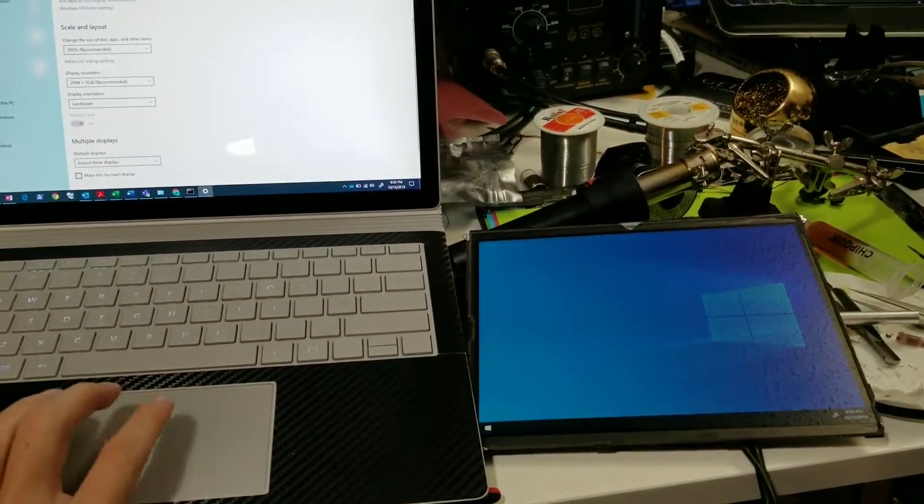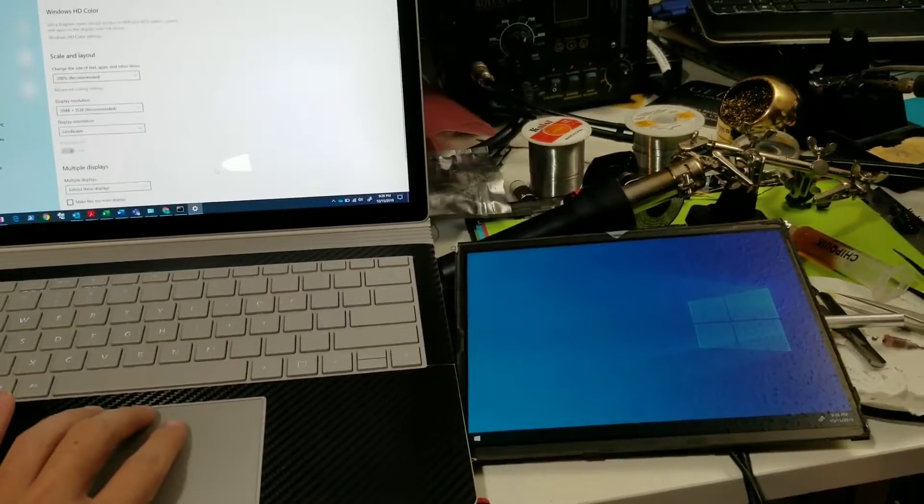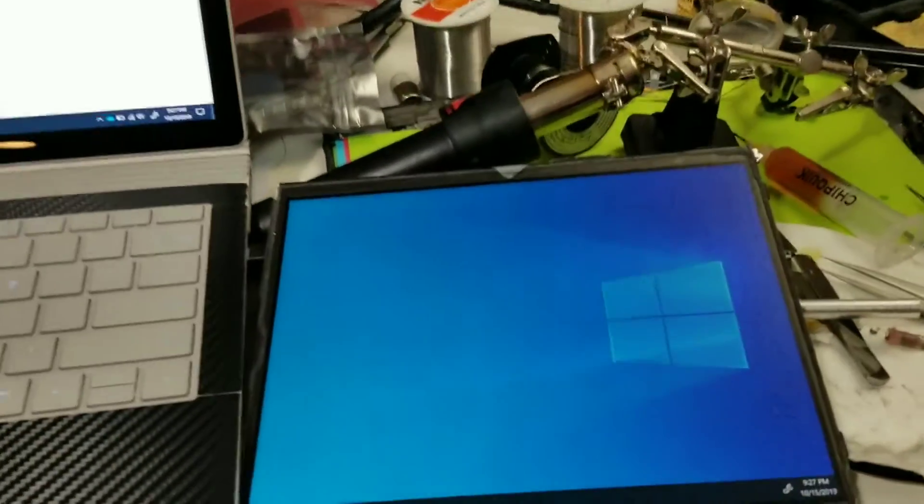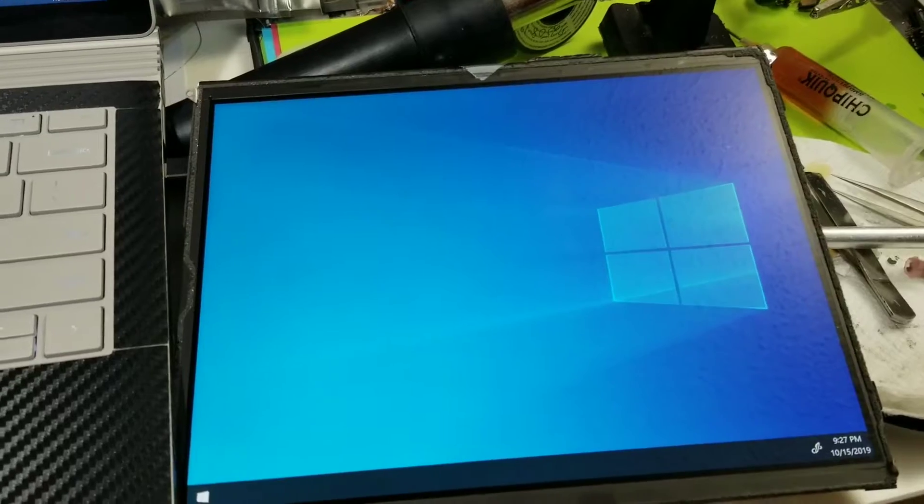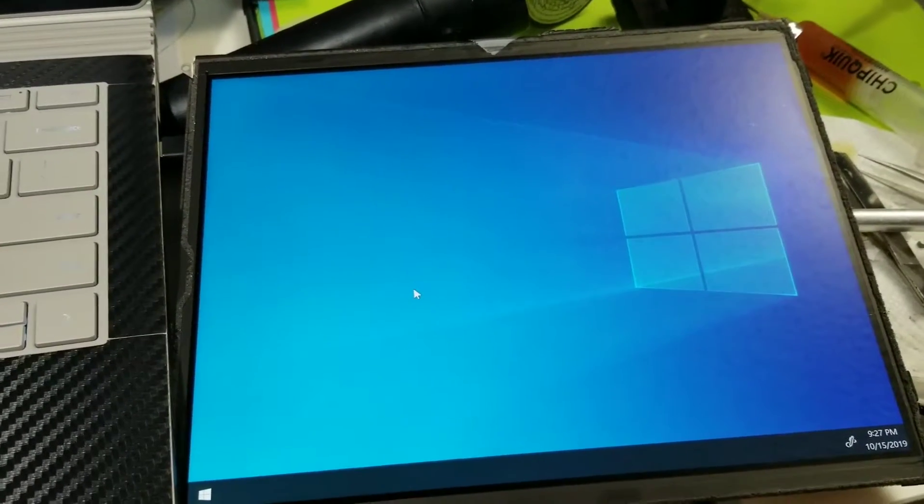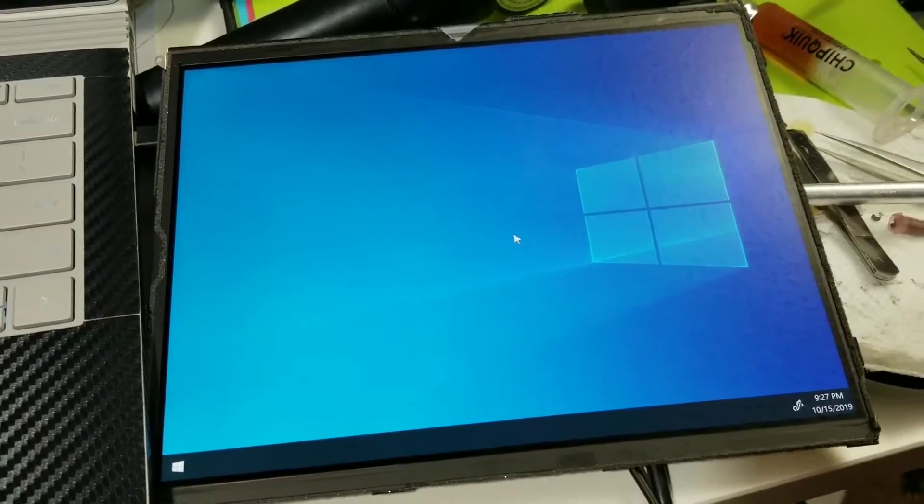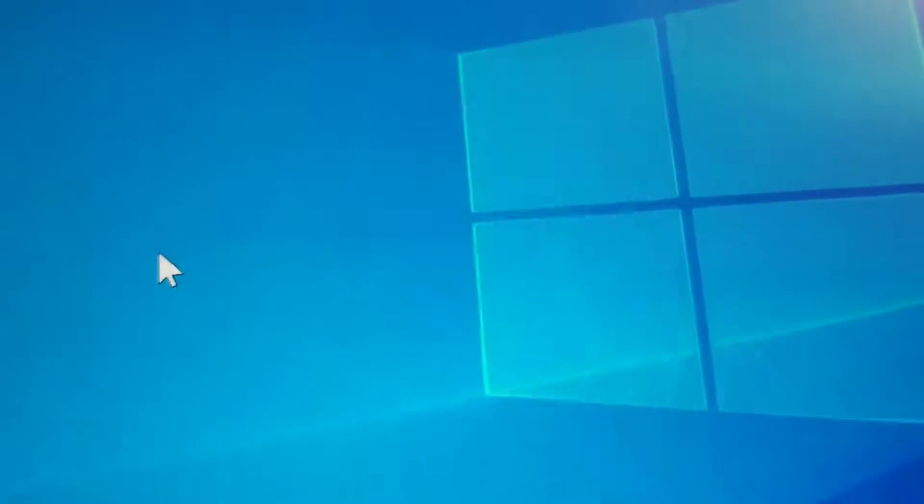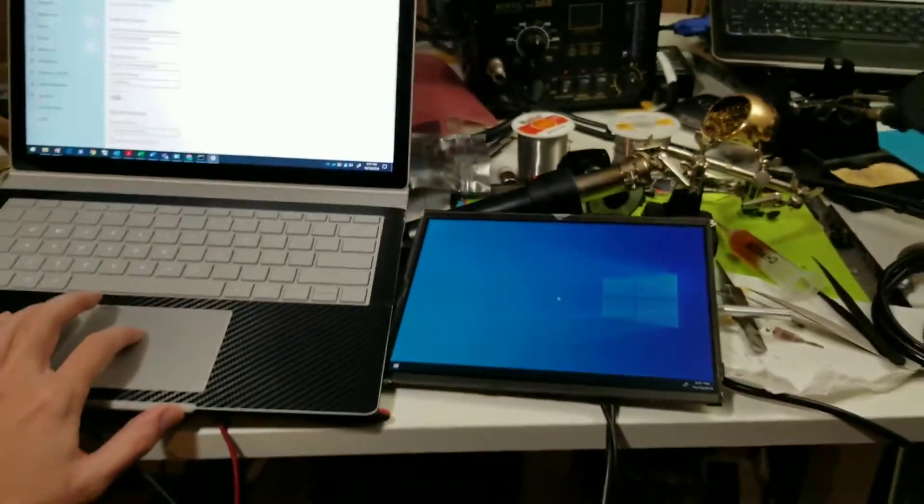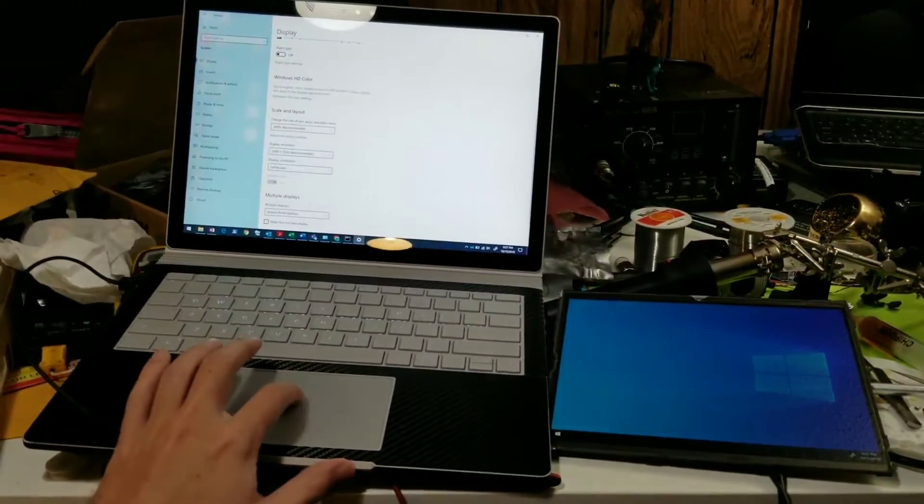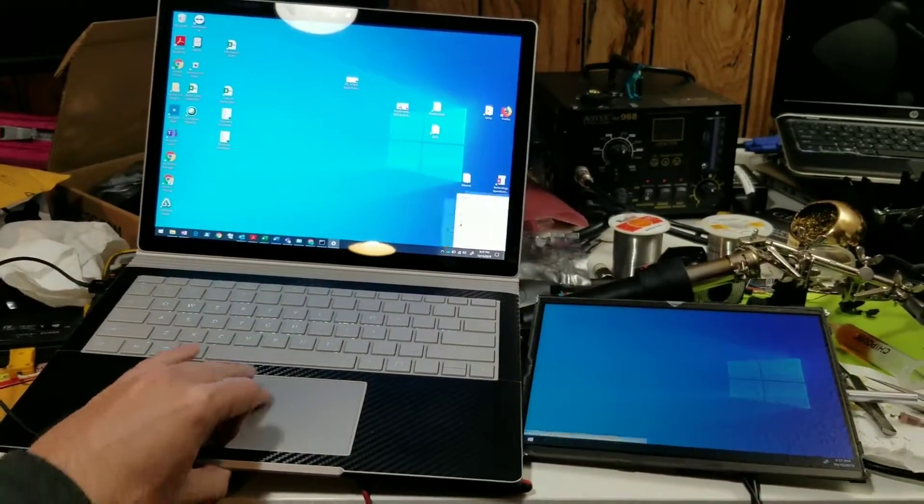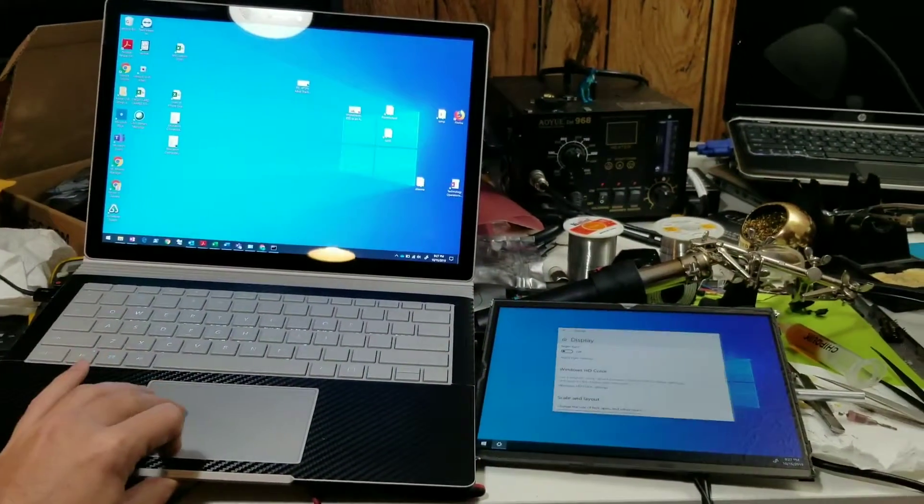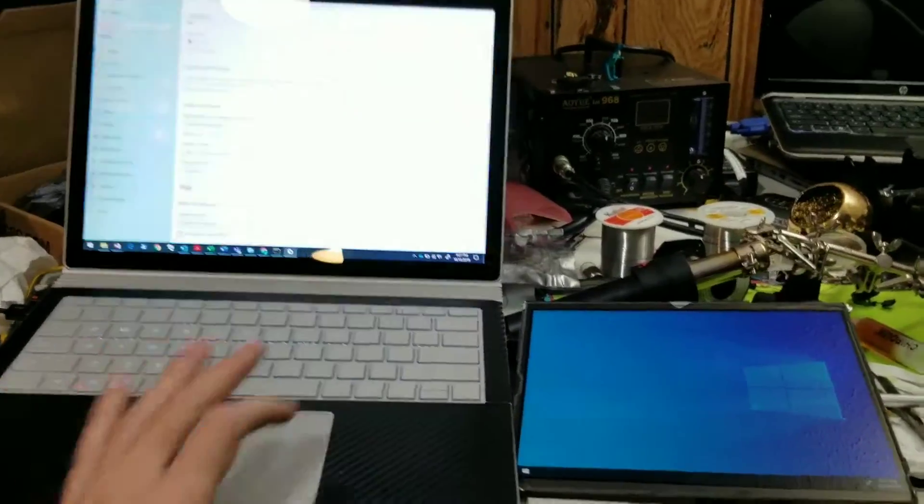And so number two is 2048 by 1536 pixels. We have all the pixels. It's an iPad display. Let's see. What else do you want to see? You just need to see that things go over to it. Woo! Fancy.